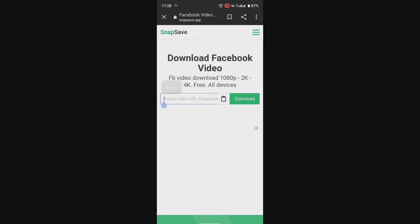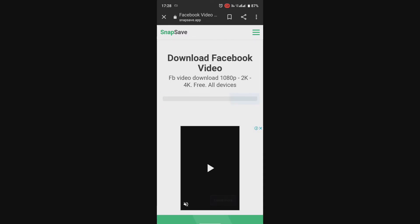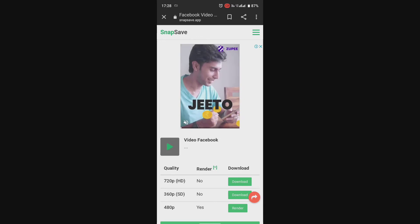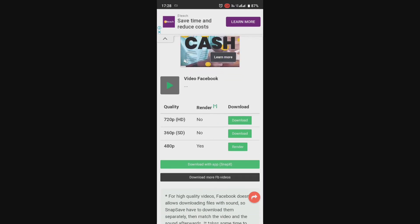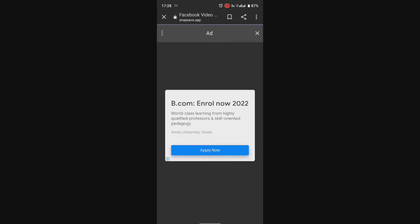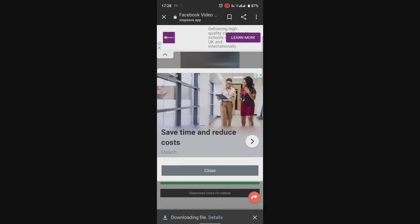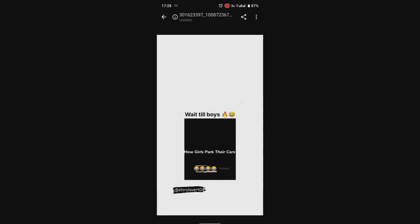Then paste the link. Here you can search it. The video has been downloaded — you can see it.